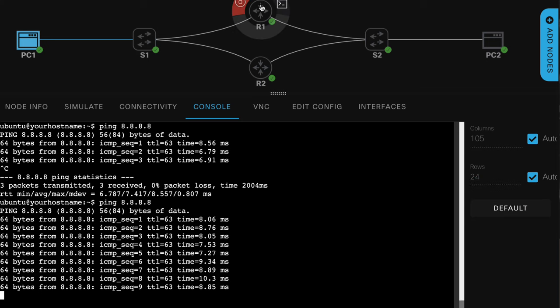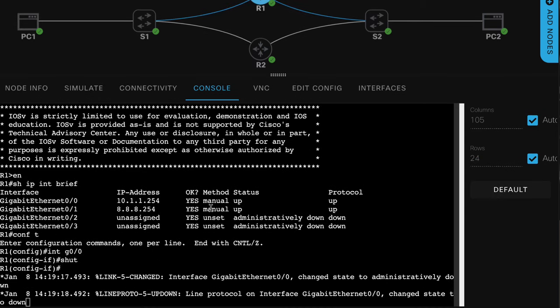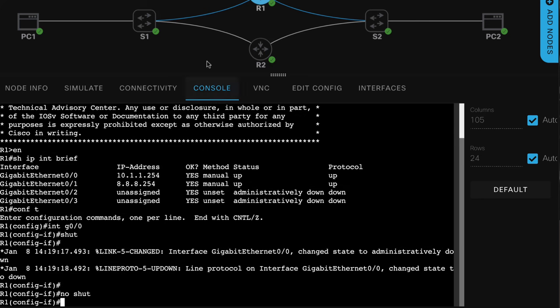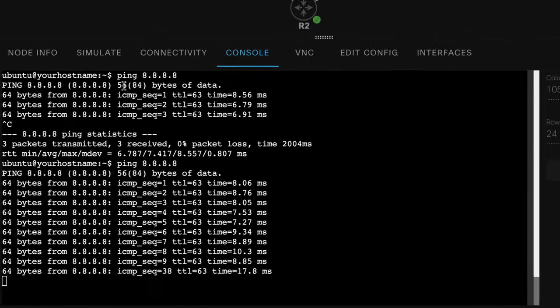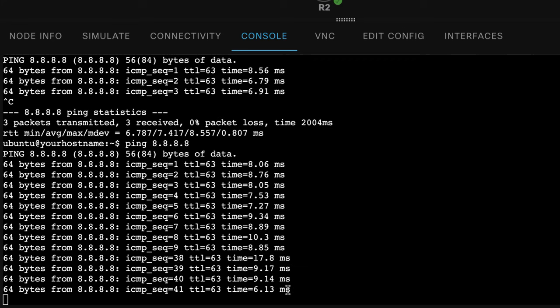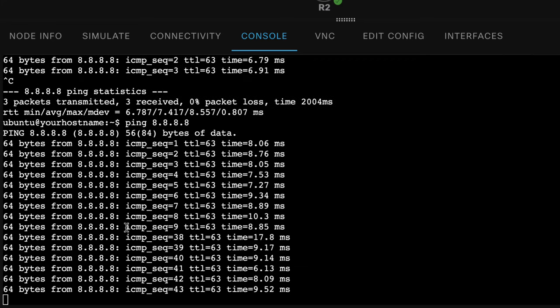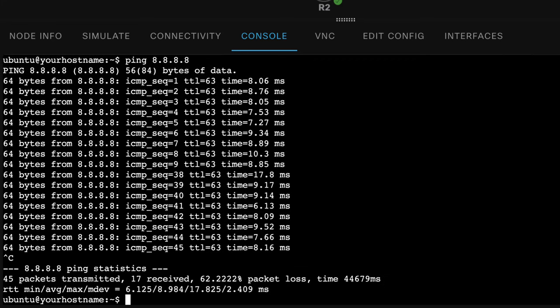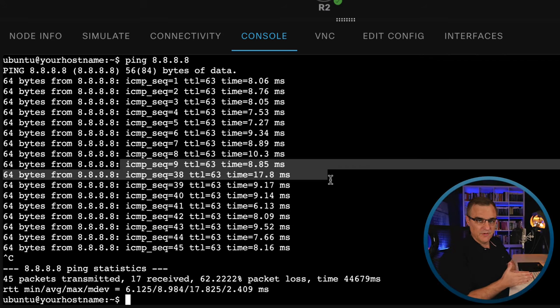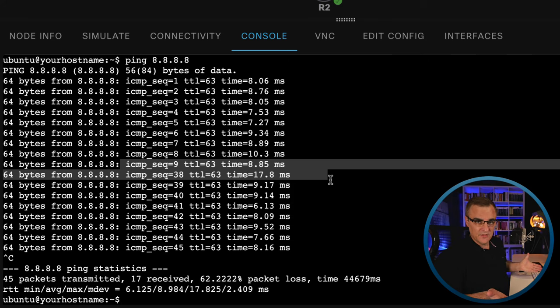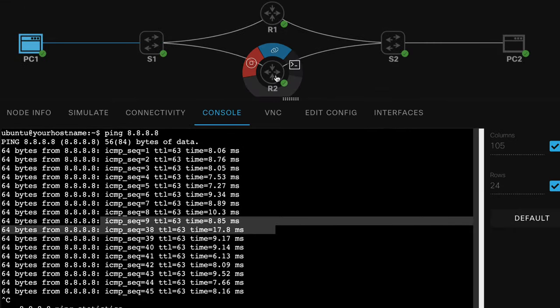If I go back onto router one and I no shut that interface, what we should see is PC1 can ping PC2 again. And as you can see, we went from sequence nine, I'll just stop that, to sequence 38. So a whole bunch of traffic was lost. When the router went down, PC lost connectivity, even though there's an alternate path.